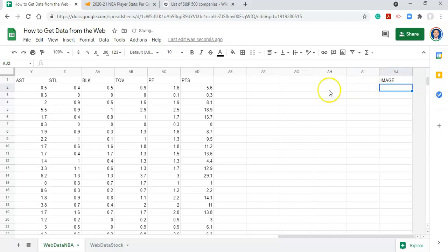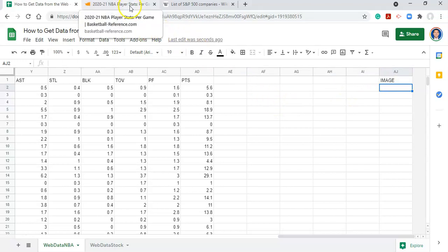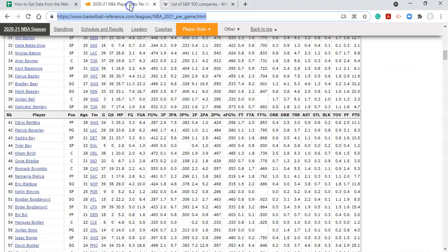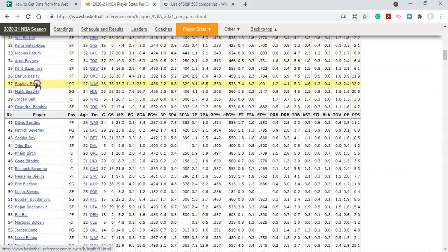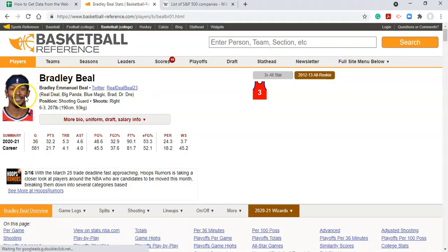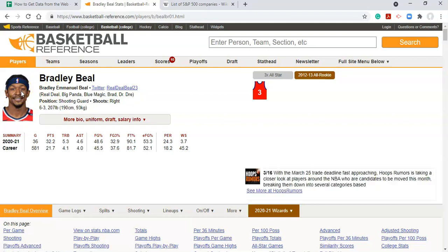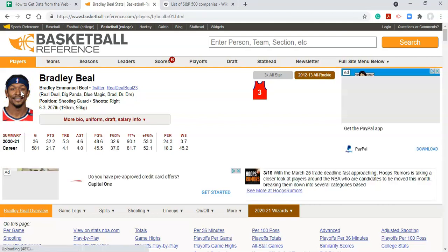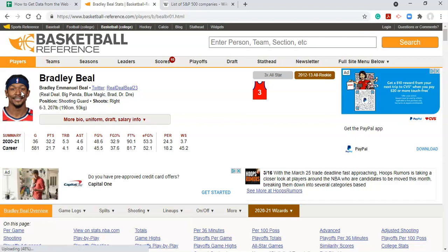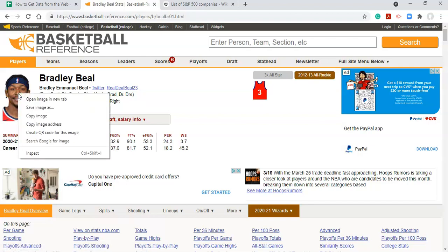I'm going to scroll all the way to the right and add a column called 'image'. We're going to learn three different ways to get images into Google Sheets. I'll go to the NBA website and click on a player — notice there's an image here. The first way to get an image into Google Sheets is to get the image URL and add it into the cell. You can right-click on the image and go to 'Copy Image Address'.